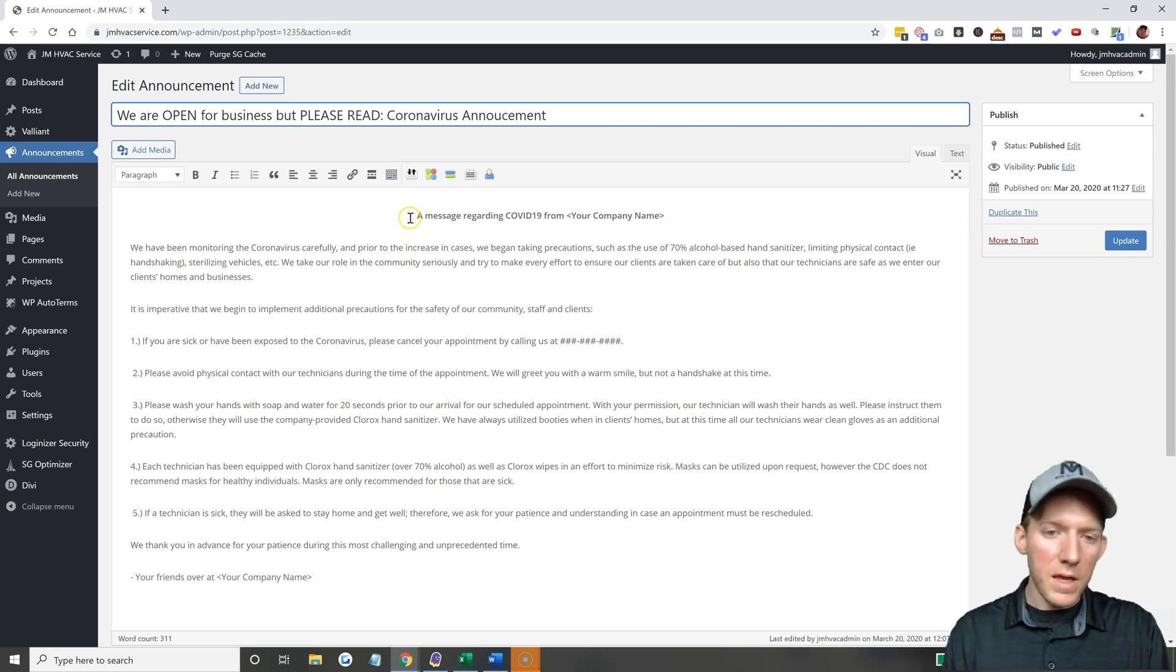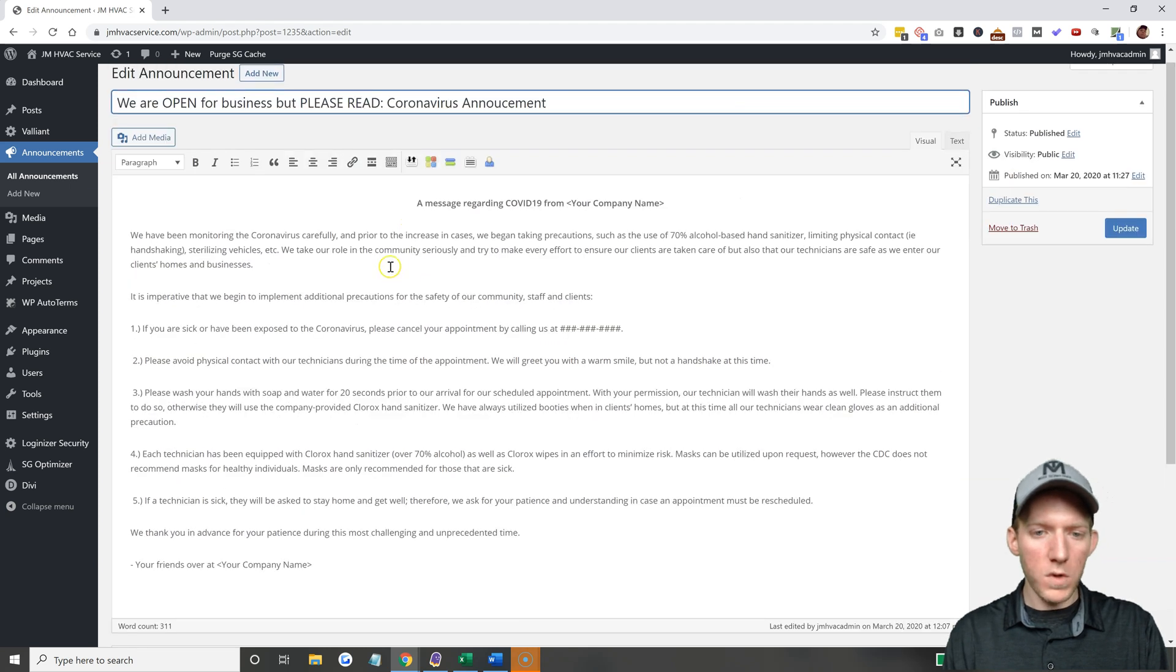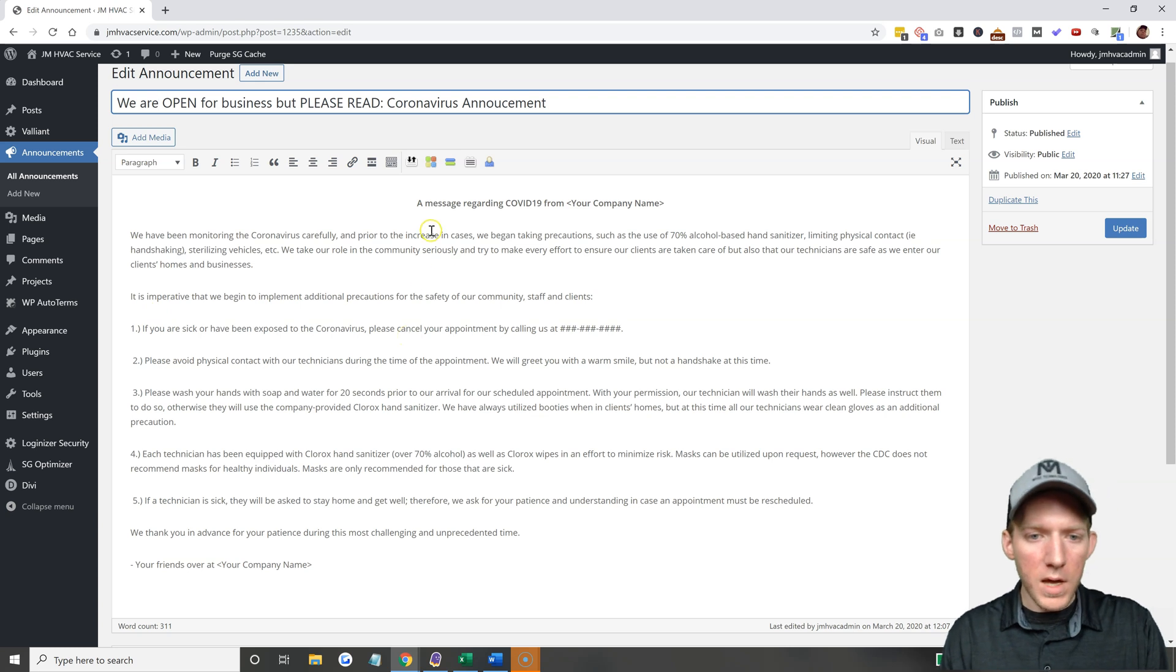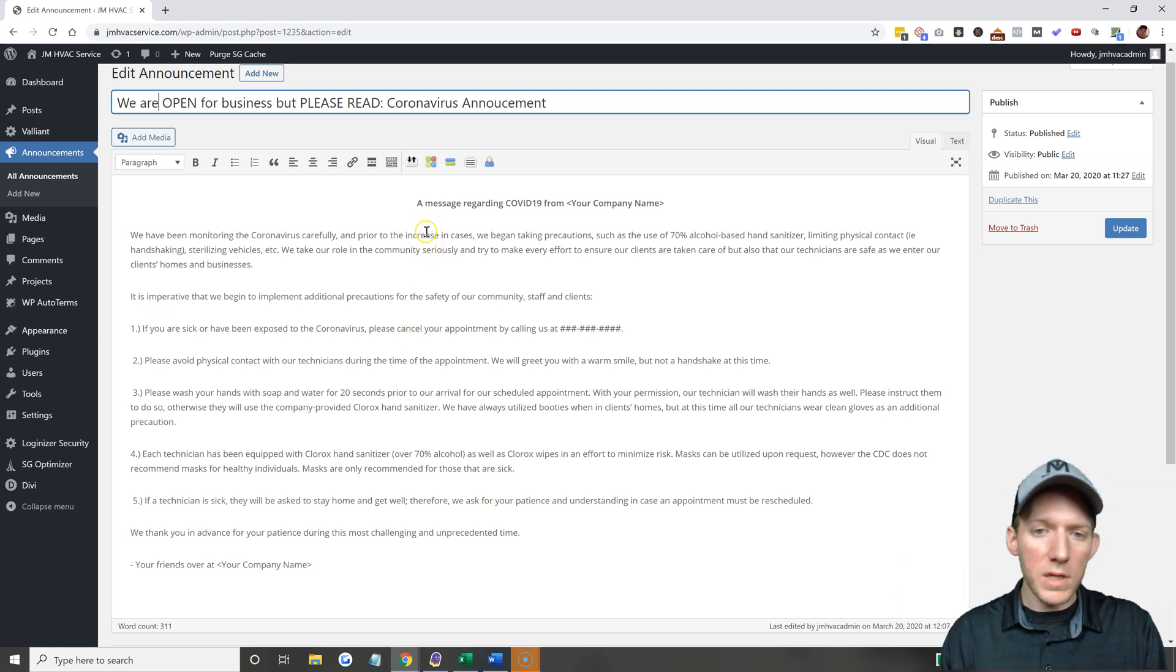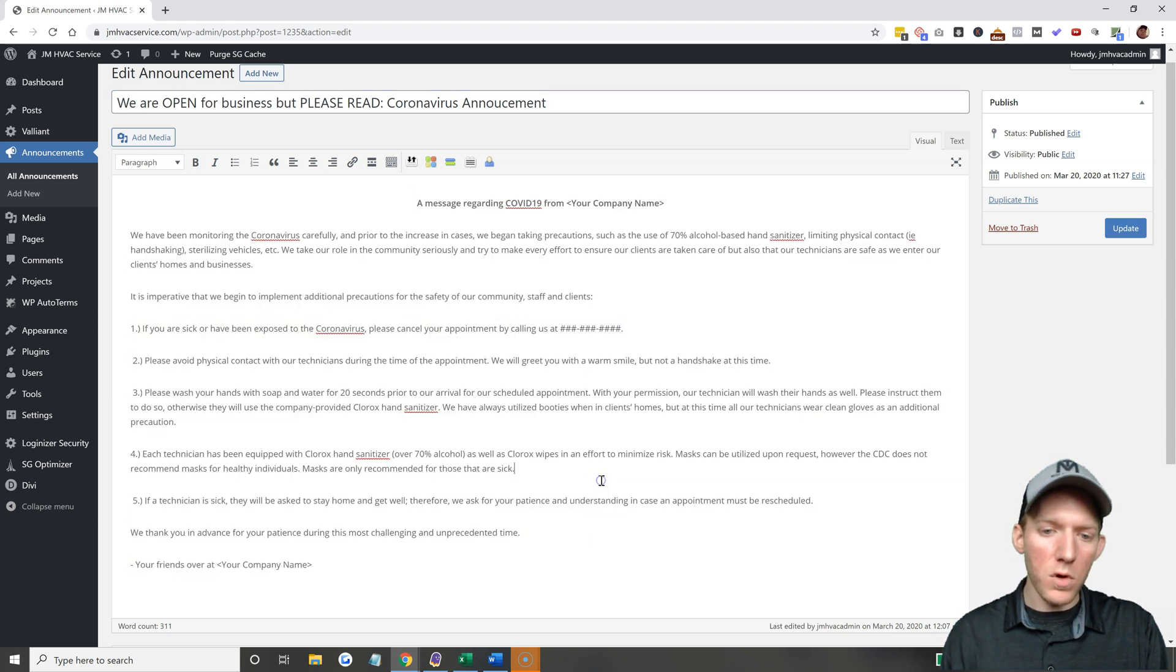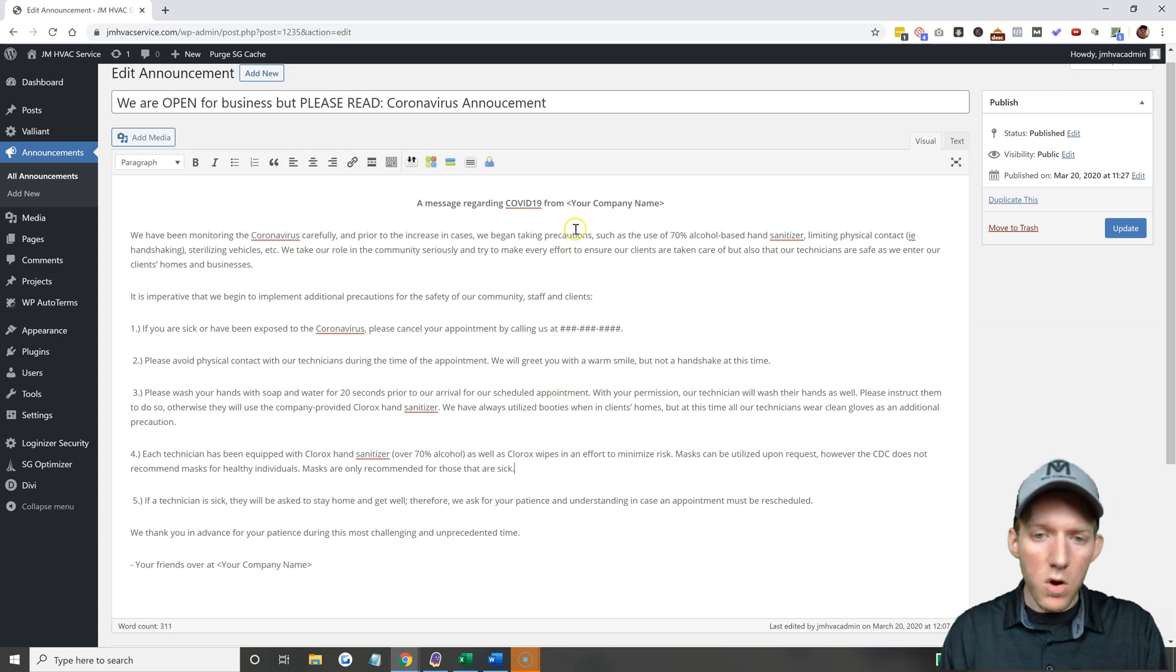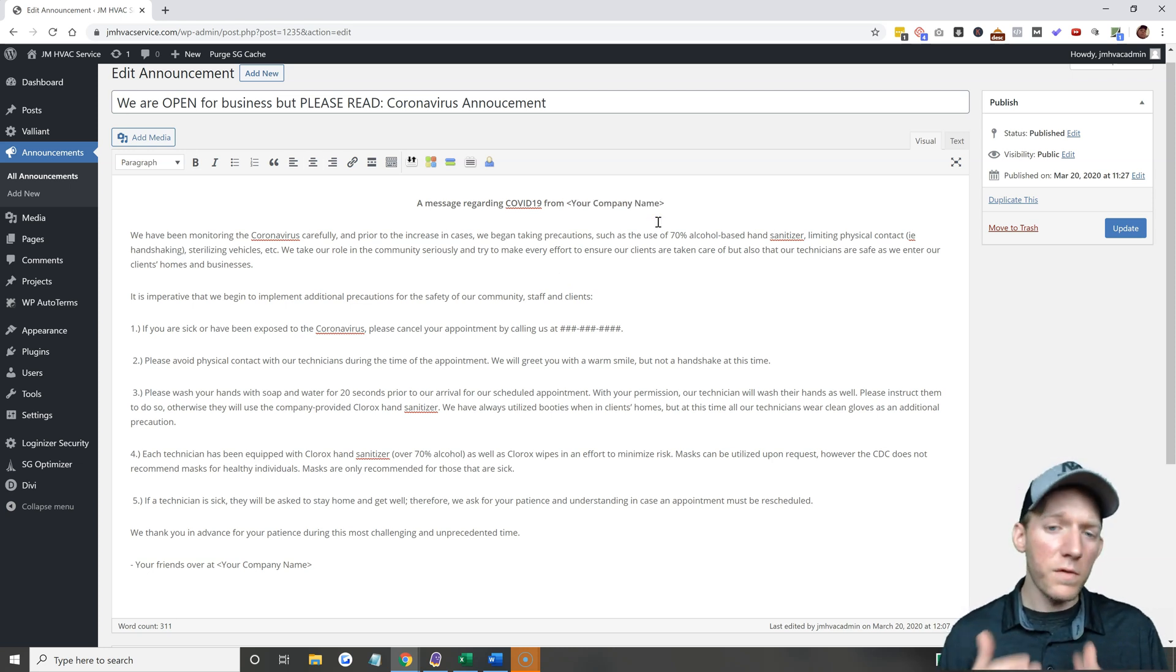And then you paste your message inside of here. Now you can edit it however you want of course. In the description of this video you will actually see a Google Docs link where I link you to this. I have a Google doc to where you can copy and paste this, you can use it as your own.